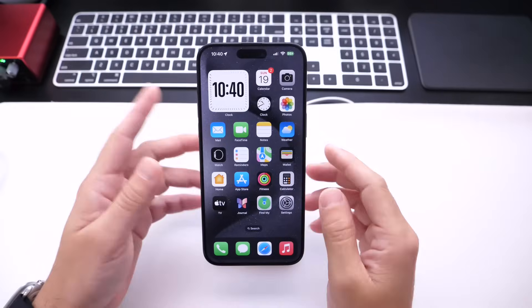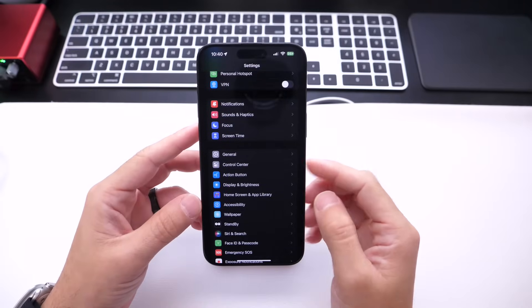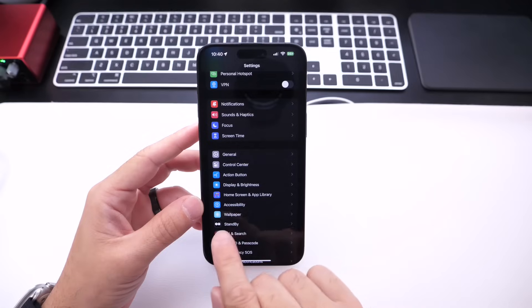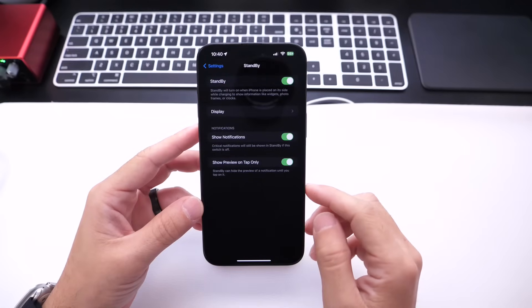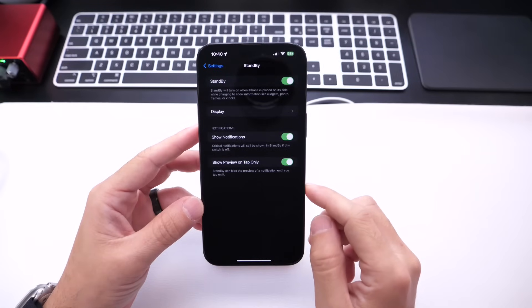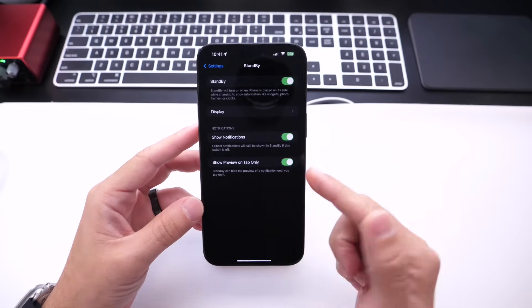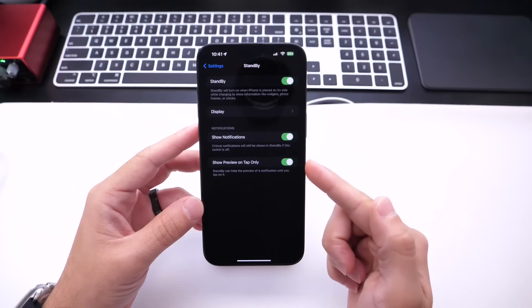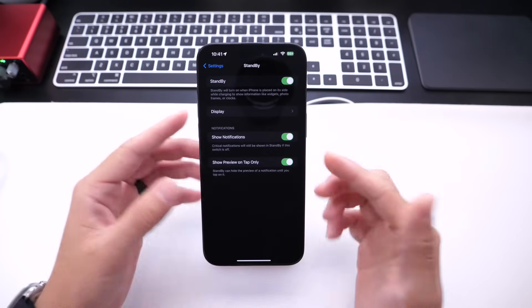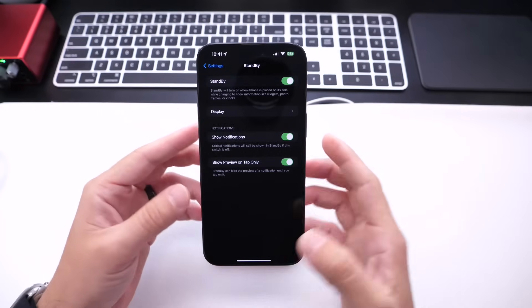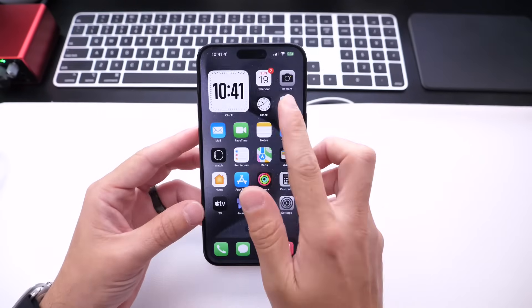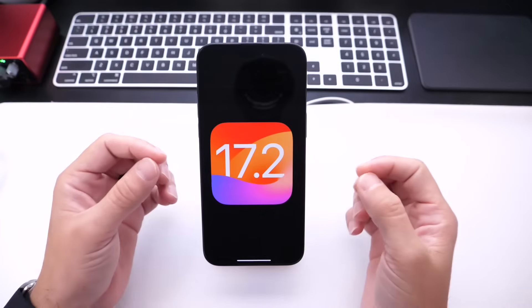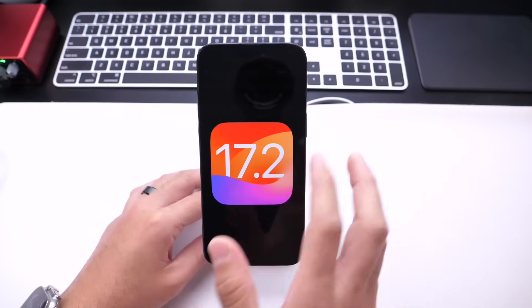So with the release of iOS 17.1, if we go into settings and go into the Standby Mode option, Apple added a new option, Show Preview on Tap Only. Now I always have this feature enabled, so basically what this will do, this is a privacy feature.